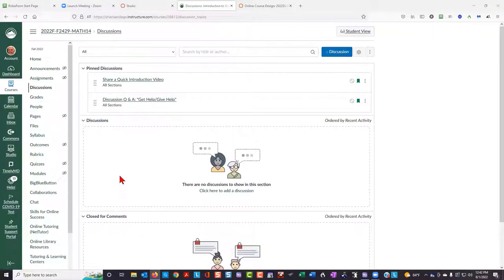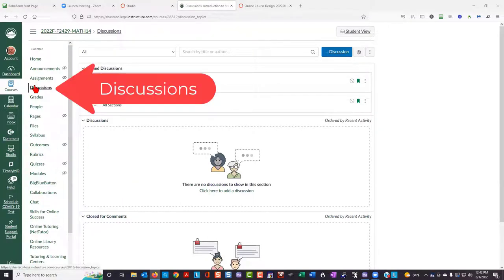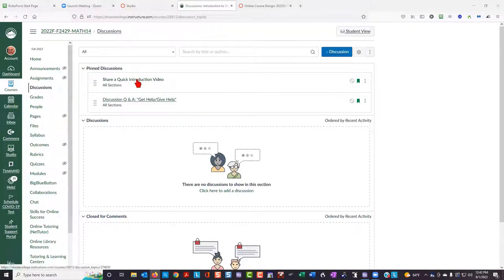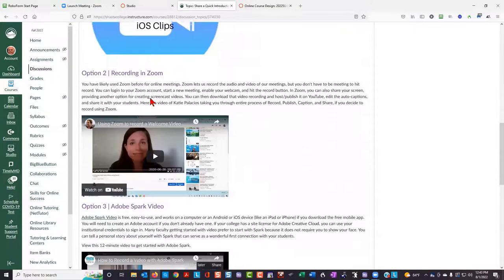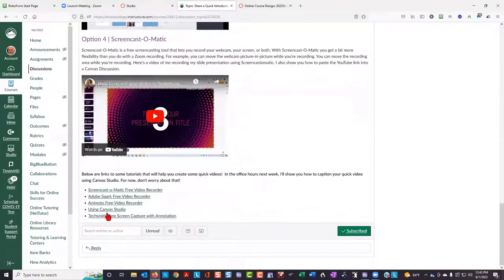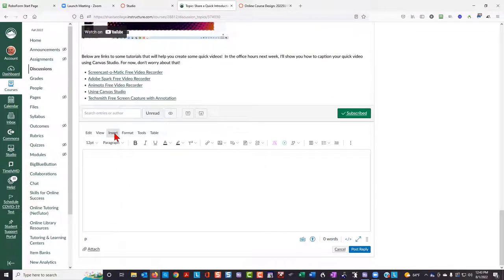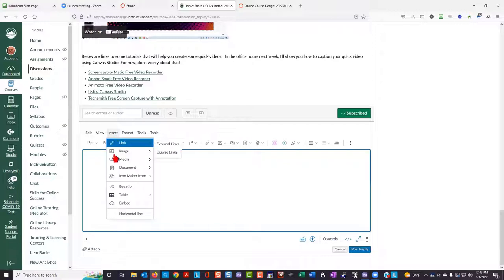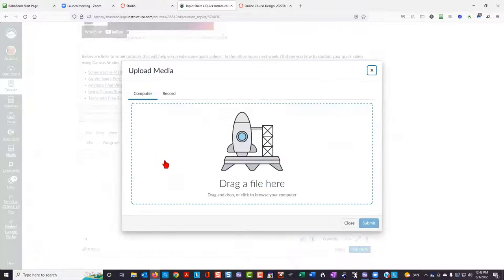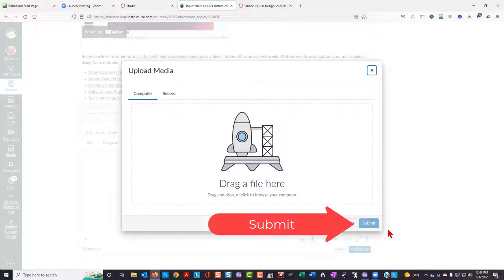Once you've made your video, click on the discussion item and then click on share a quick introduction video. Then scroll to the bottom of the discussion item and click on the reply link. Then click on insert in the rich content editor. Select media and then upload record media. Finally, either drag a file here or browse your computer to where you have saved your video and then click submit.